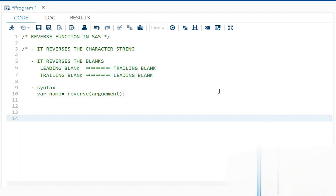Hello everyone, welcome back to my channel. So in today's video, I'll be talking about reverse function in SAS.